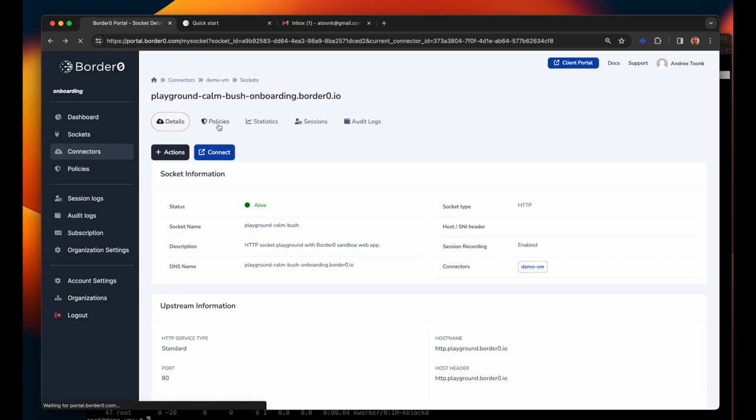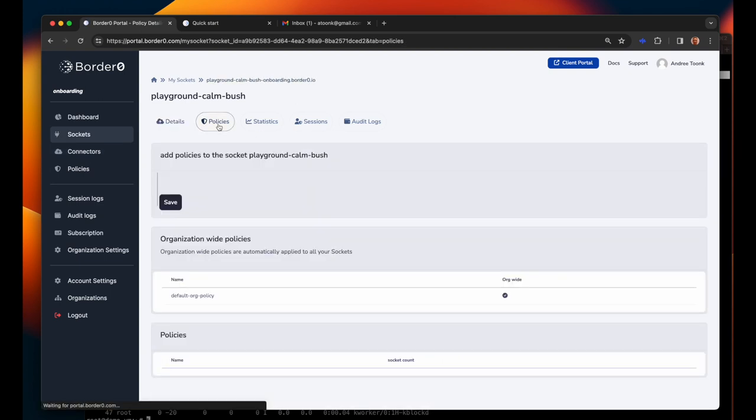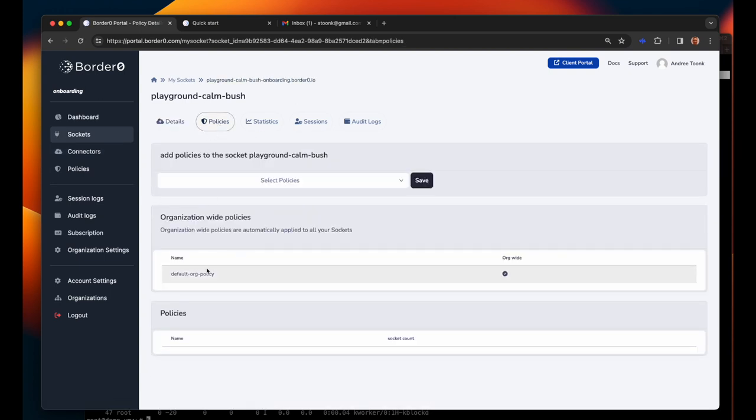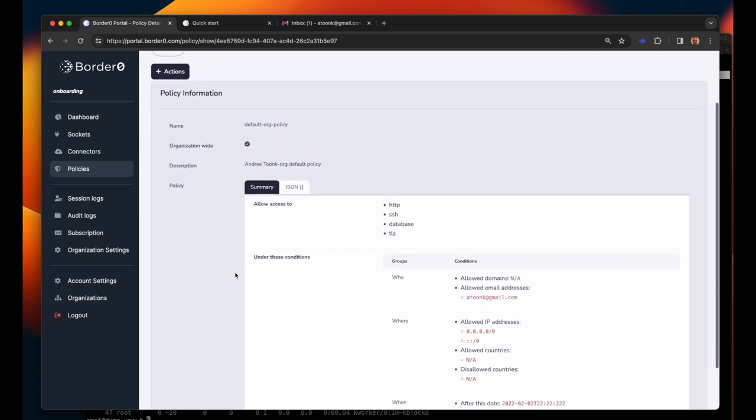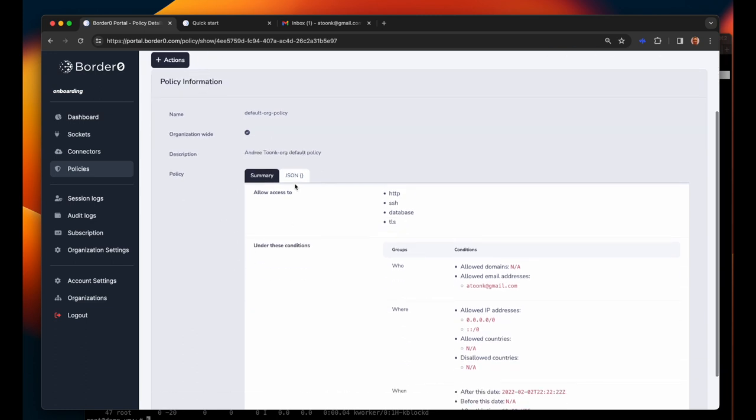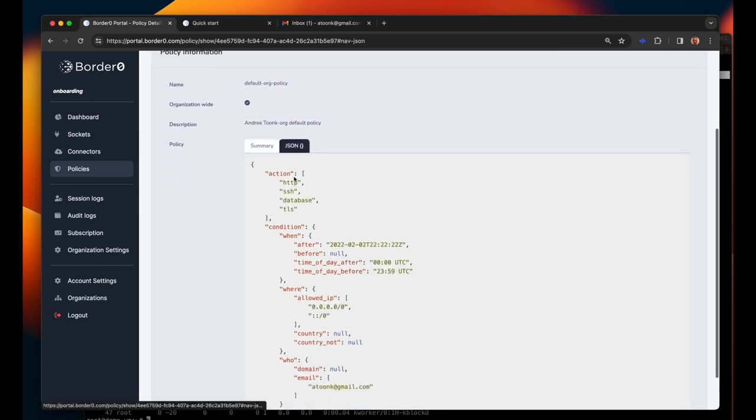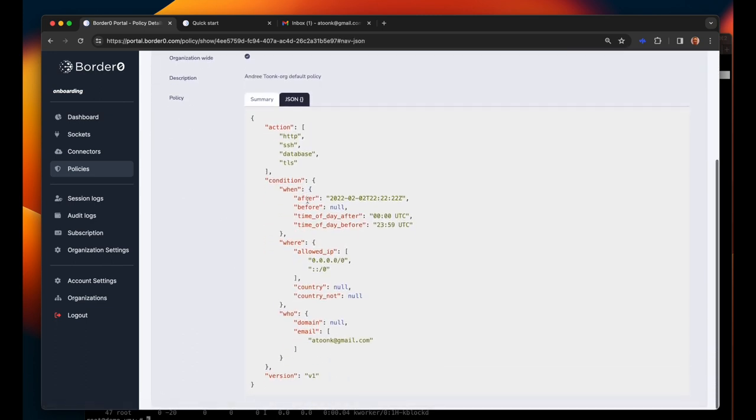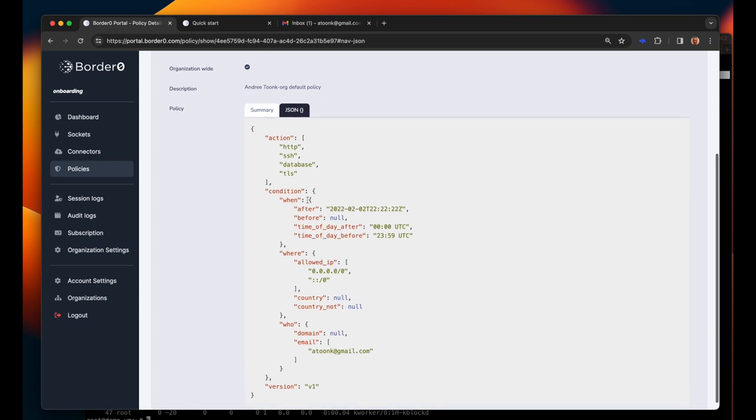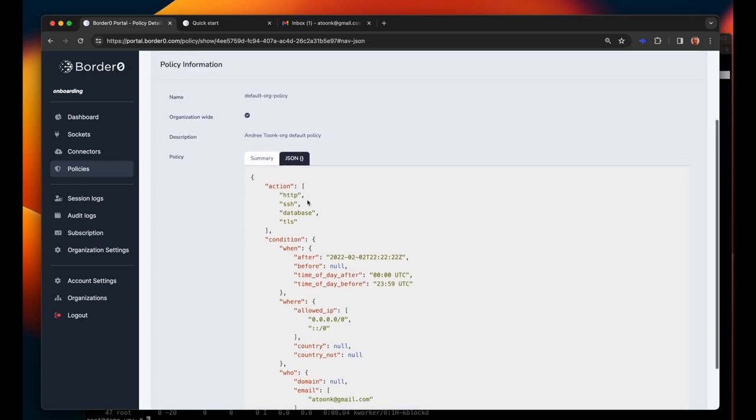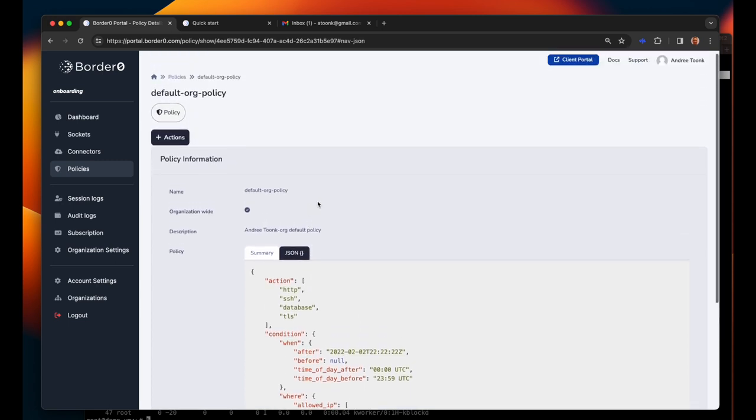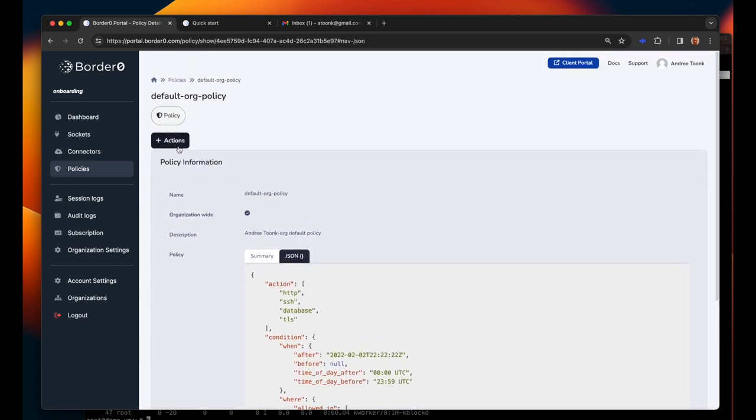I think now might be a good time to talk about policies. Policies are what allows you as the administrator to control who meaning what single sign-on identity has access to what resources and under what conditions. Here you can see the policy that was created when we created our organization.